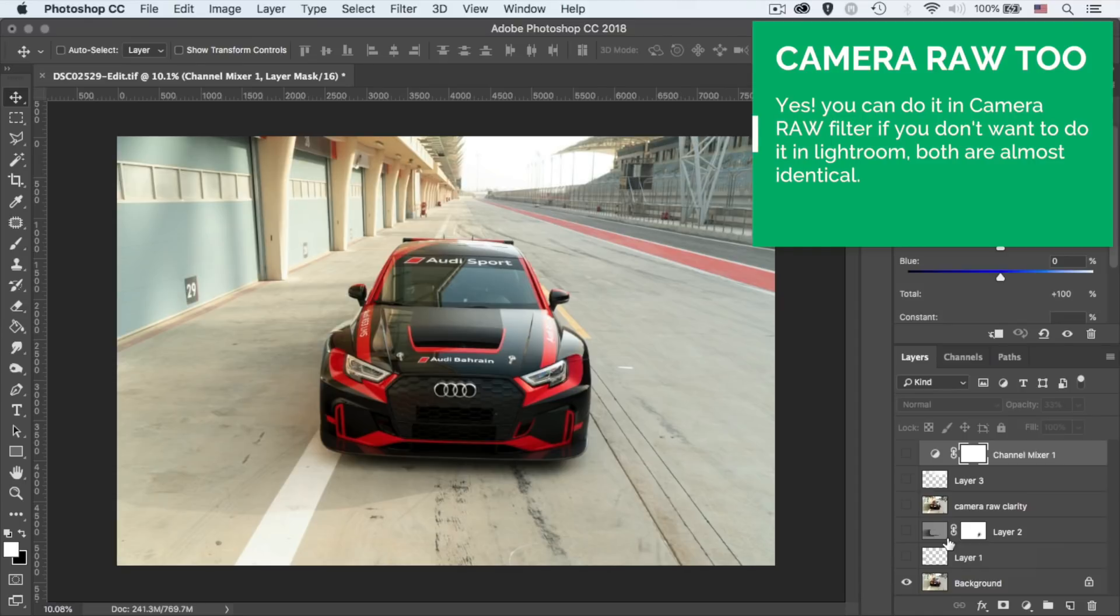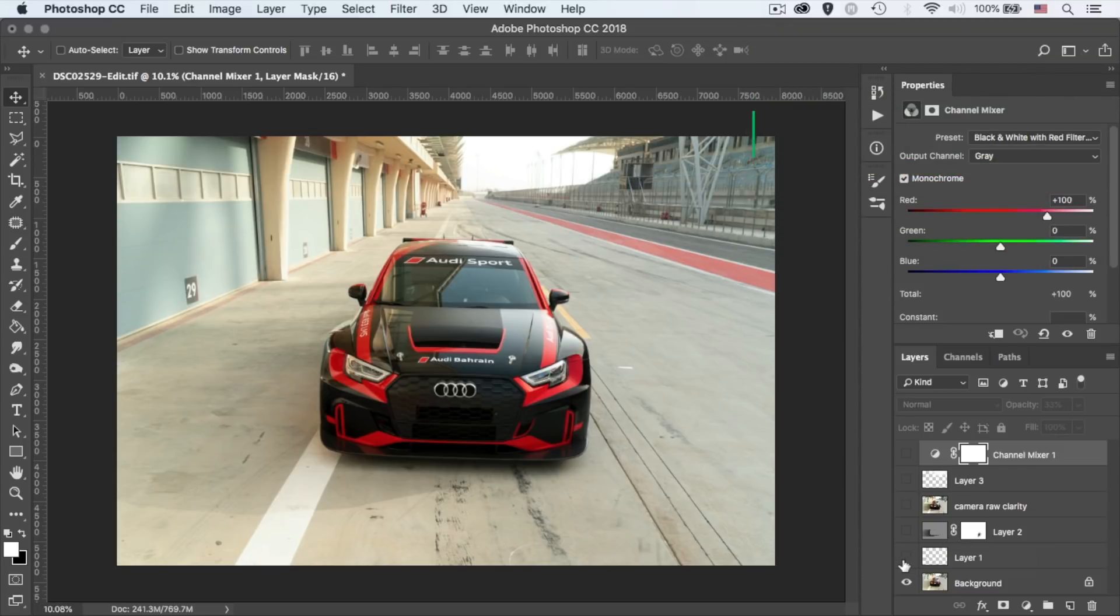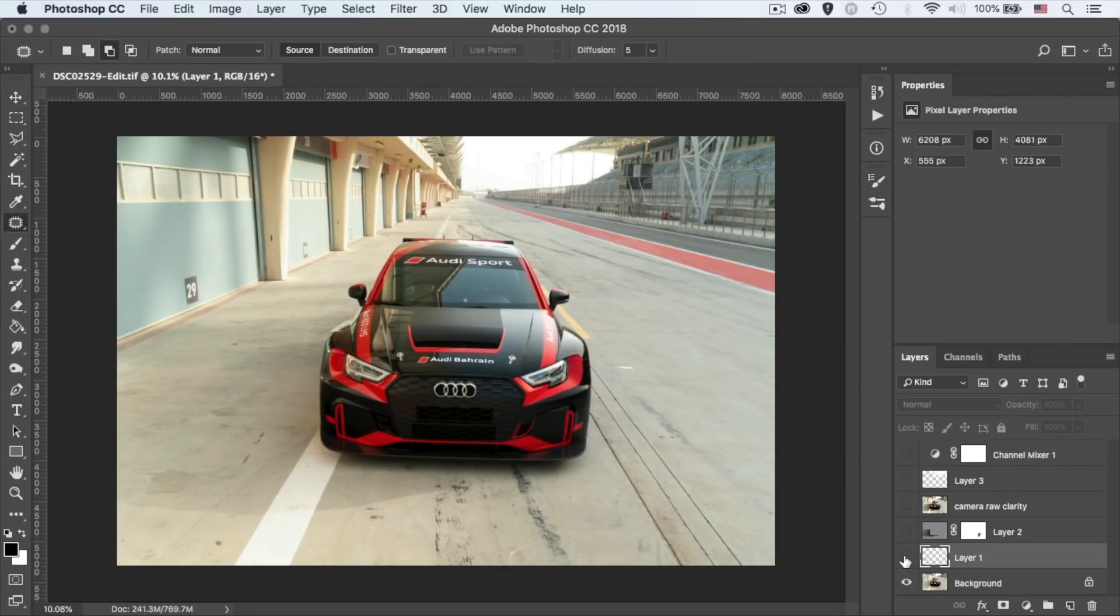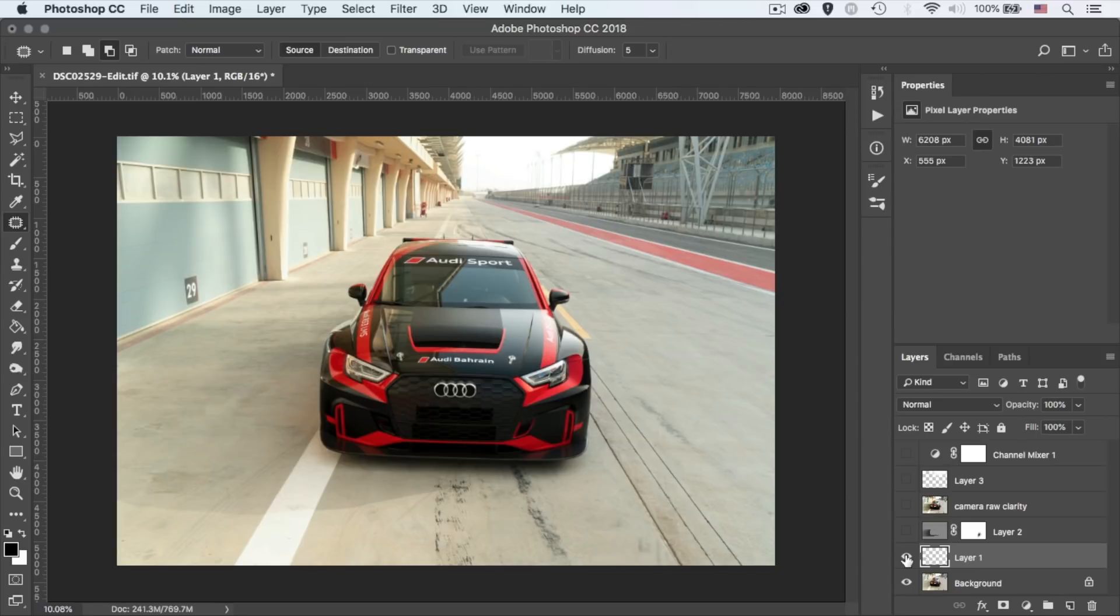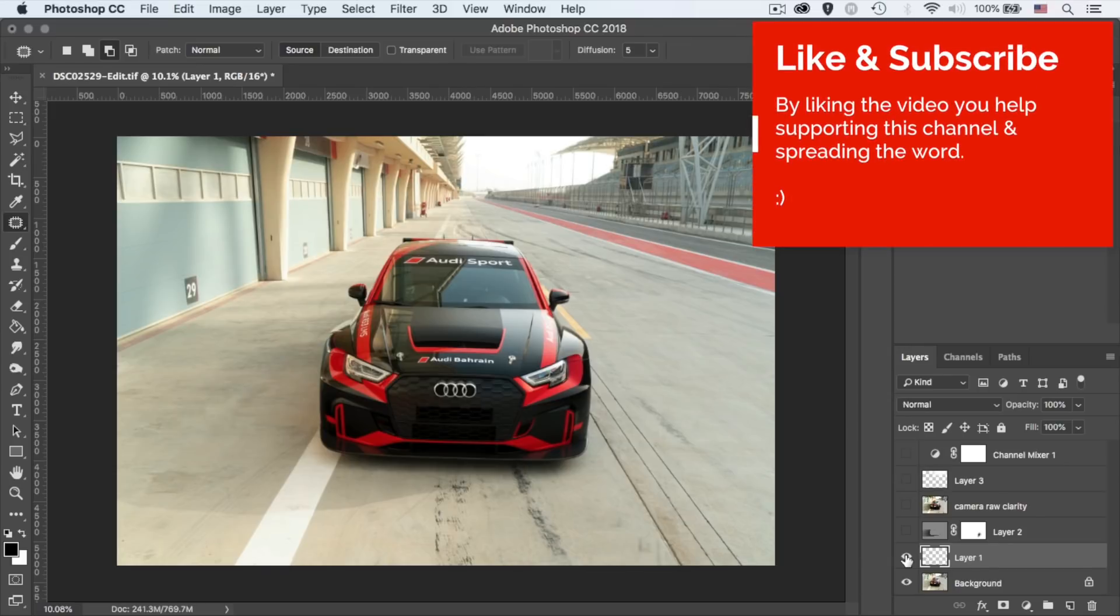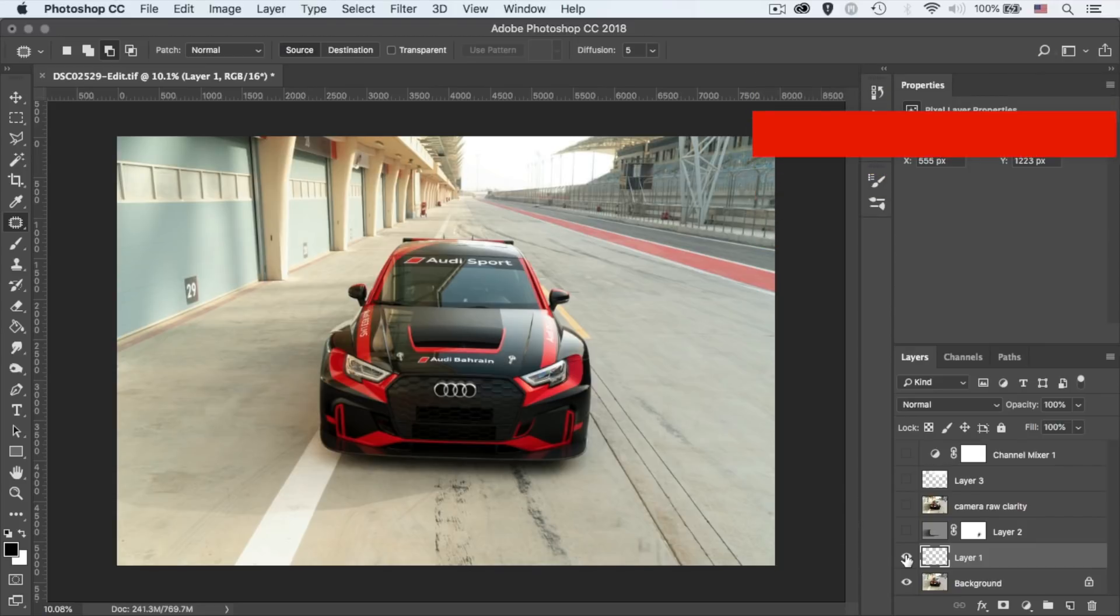First things first, I always clean up the surrounding of the car. To achieve this, I use multiple tools, mainly the clone stamp tool and the healing brush tool, or even the spot healing brush tool. But I'm not going to go over this in this tutorial. There are plenty of videos out there explaining the process. But if you do have any questions about this, please leave me a comment in the comment section below.